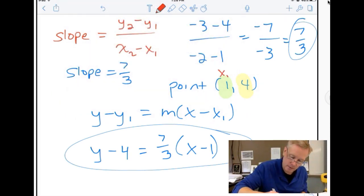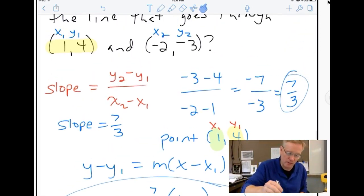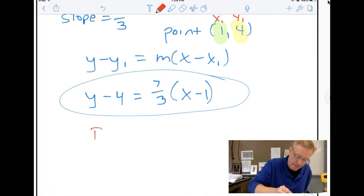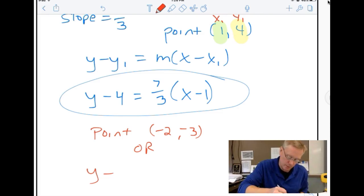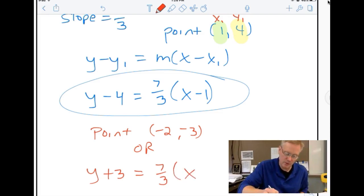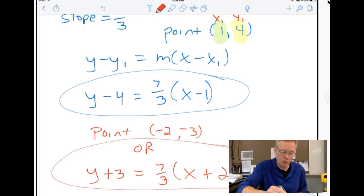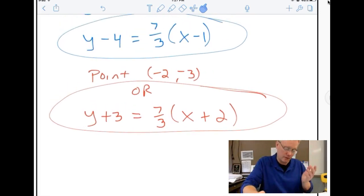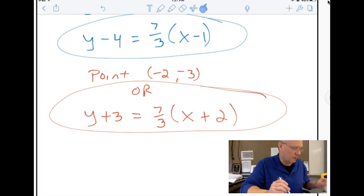Actually, I could have picked the other point, negative two, negative three. That gives y minus negative three equals seven thirds times x minus negative two, which becomes y plus three equals seven thirds times x plus two. This is also a correct answer. In fact, there's an infinite number of correct answers because there are infinitely many points on that line.